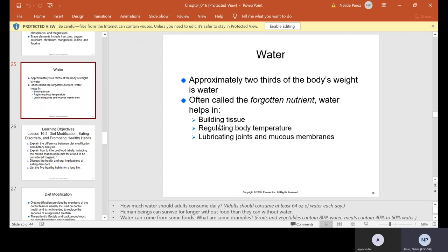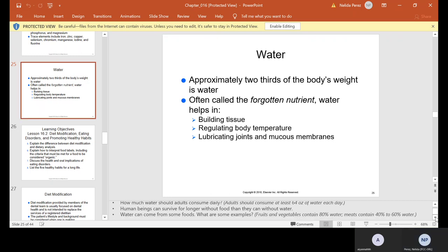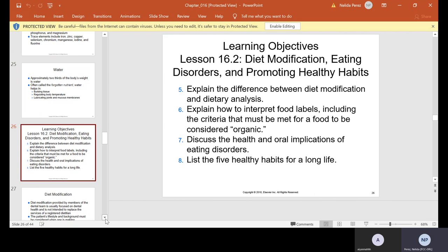Water — approximately two-thirds of the body's weight is water. It's often called the forgotten nutrient. Water helps in building tissue, regulating body temperature, and lubricating joints and mucus membranes. Adults should consume at least 64 ounces of water each day. Human beings can survive longer without food than without water. Water can come from food — fruits and vegetables contain 80% water, while meat contains 40% to about 60%.